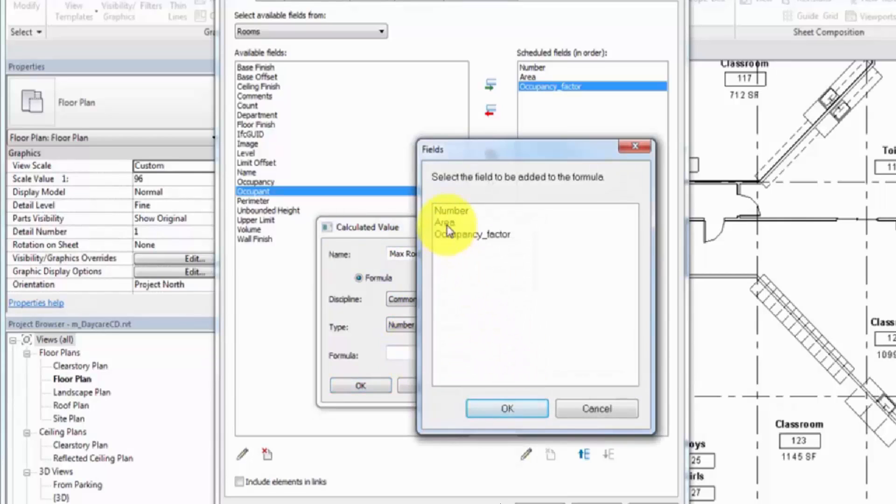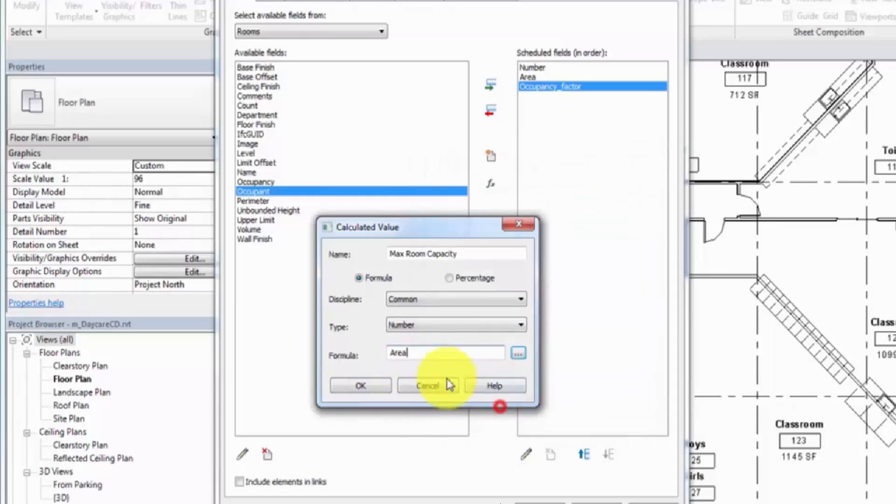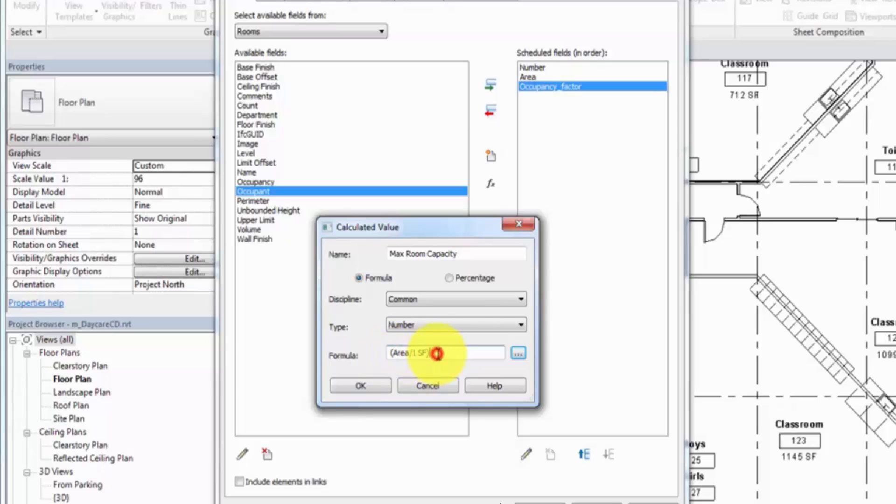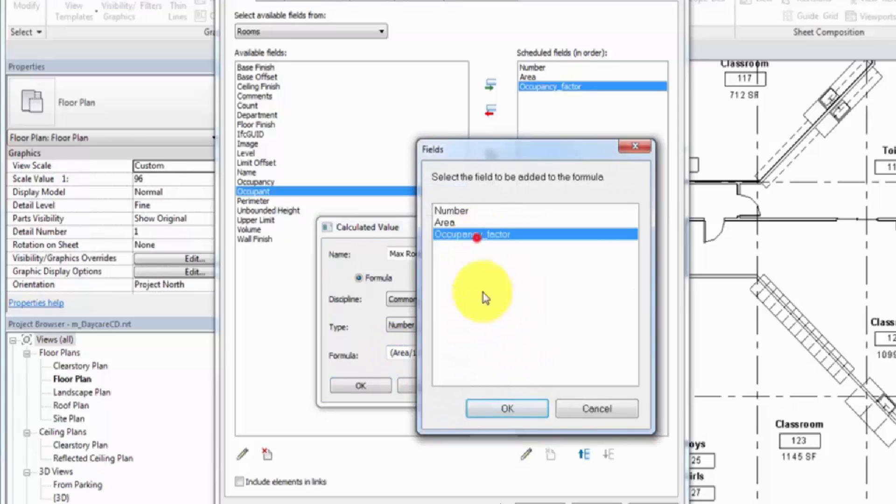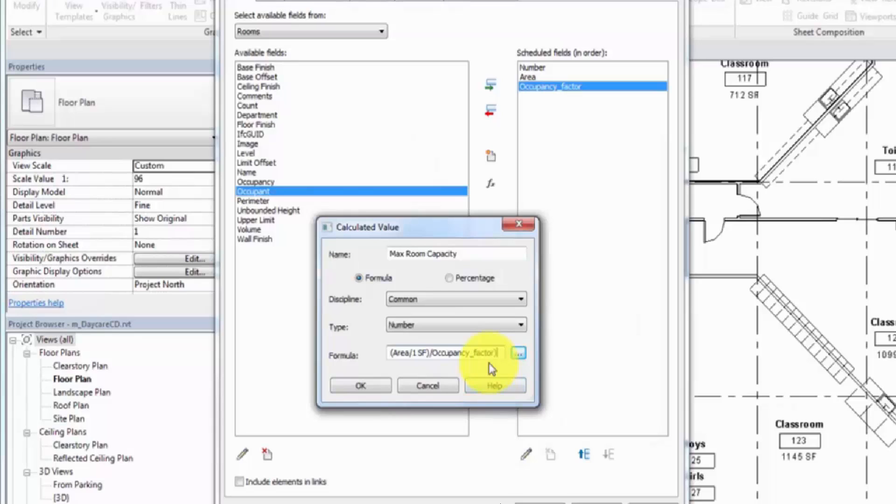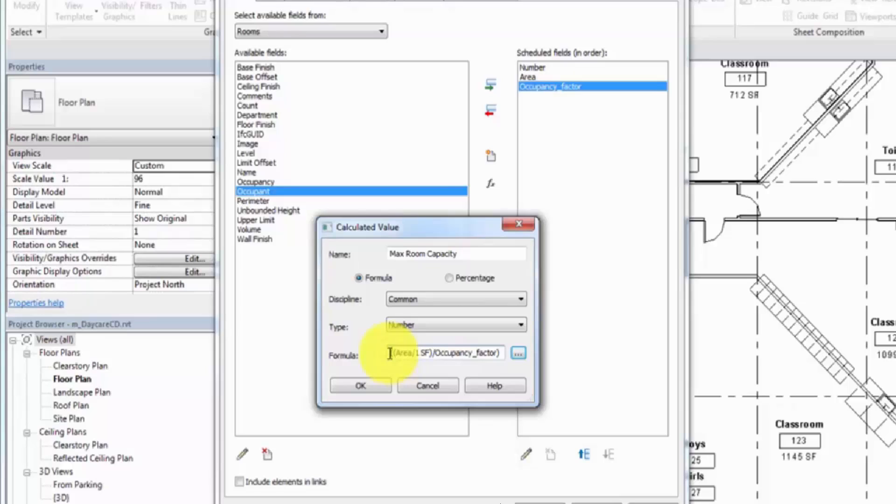Enter the Area parameter divided by 1 square foot in parentheses. Divide that by the Occupancy Factor parameter. Wrap the entire equation in parentheses. Proceed the equation with Round Down to make sure the number is an integer.